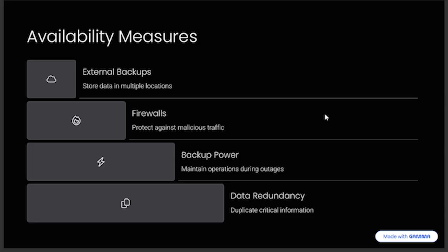Standard measures to guarantee availability include: backing up data to external drives by storing data in multiple locations; implementing firewalls to protect against malicious traffic; having a backup power supply to maintain operations during power outages; and data redundancy, which duplicates critical information.